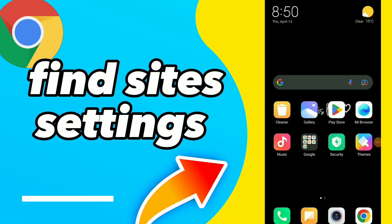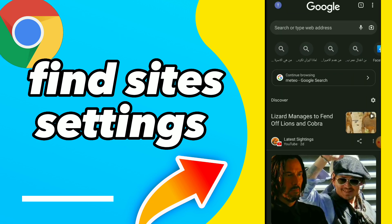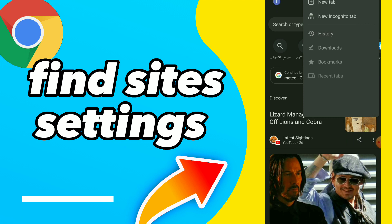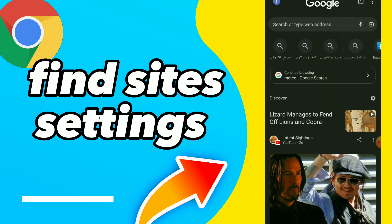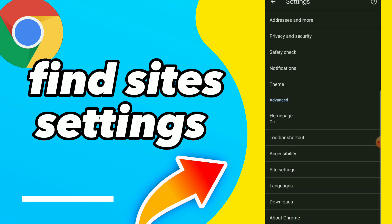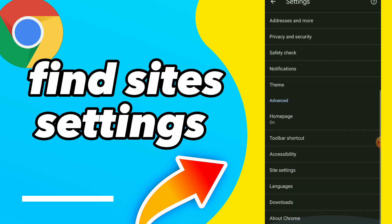Hi guys, in this video I will show you how to find site settings. First thing, go to your Google, click on those three points, then settings, and scroll down — here you will find site settings.